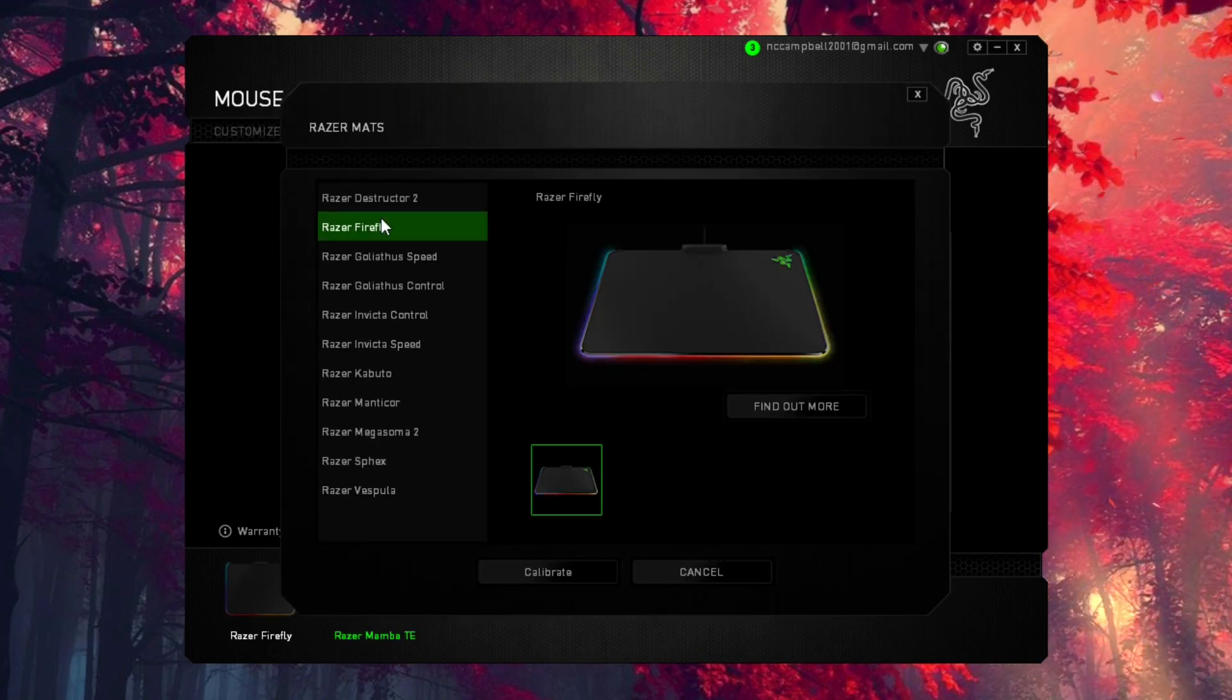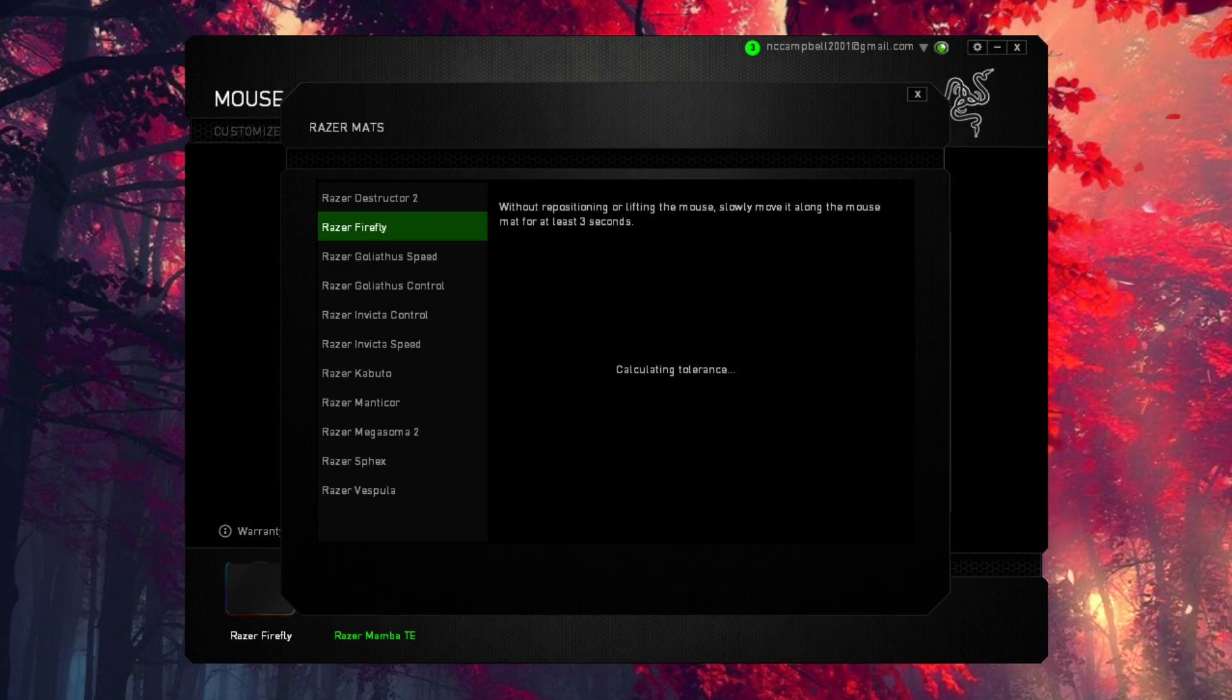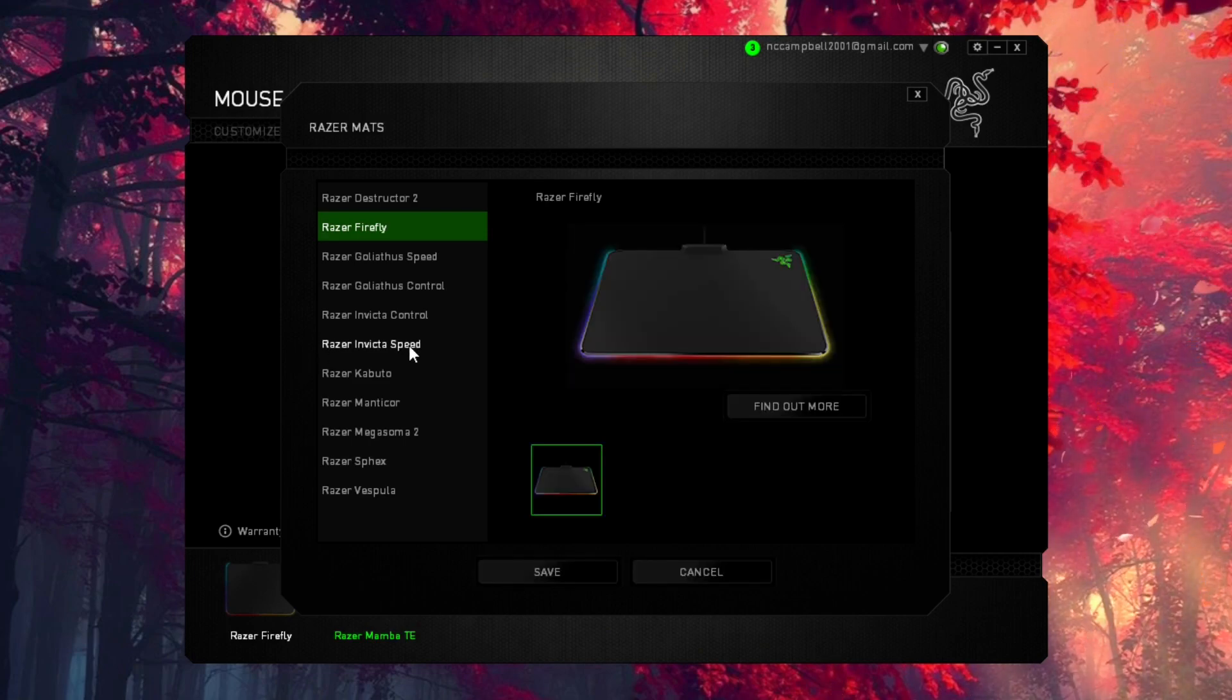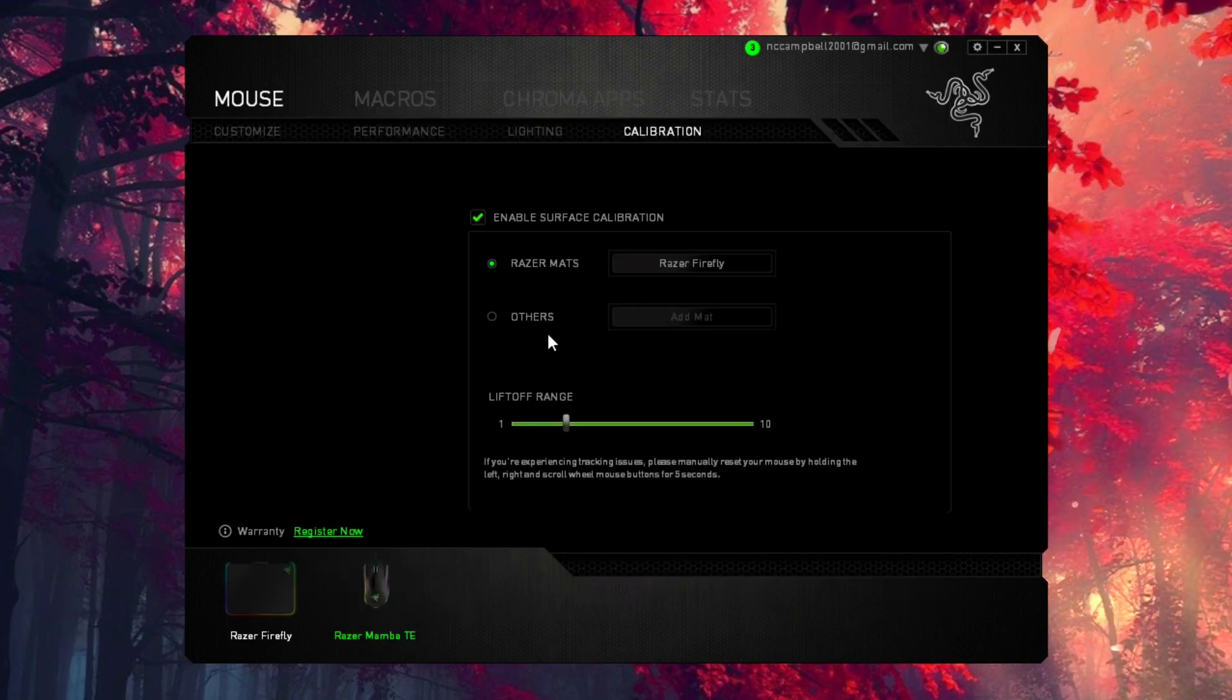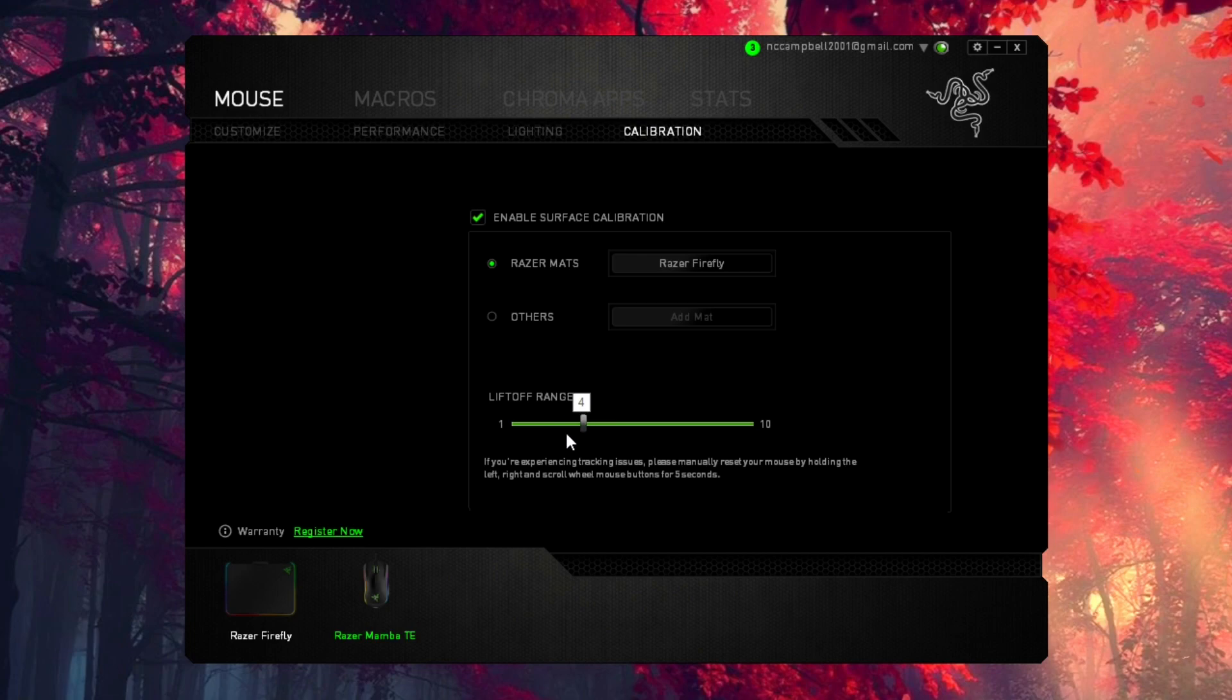Calibrate your mat. If you have a Razer mat, just choose one. If you don't have a Razer mat, then just add your current mouse mat. All you have to do is calibrate it - pretty similar calibration process, doesn't really matter. Just make sure you either add your mouse mat or add your current Razer mouse mat, change the lift-off range to something, and then reset your mouse by holding the left, right, and middle. So I'm going to go and do that.